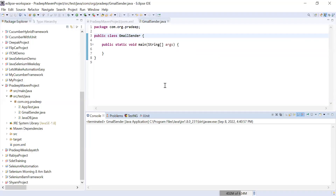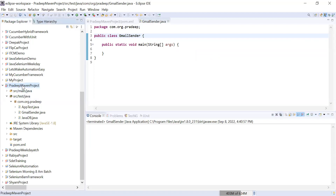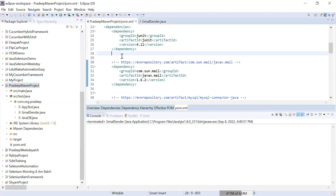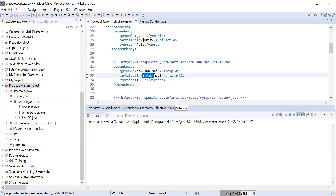We will start from a Maven project. This is just a Maven project, and in this Maven project, for writing code to send email from your Gmail account, you need one JAR. So in your pom.xml you have to add one dependency: com.send.mail, and this is javax.mail.